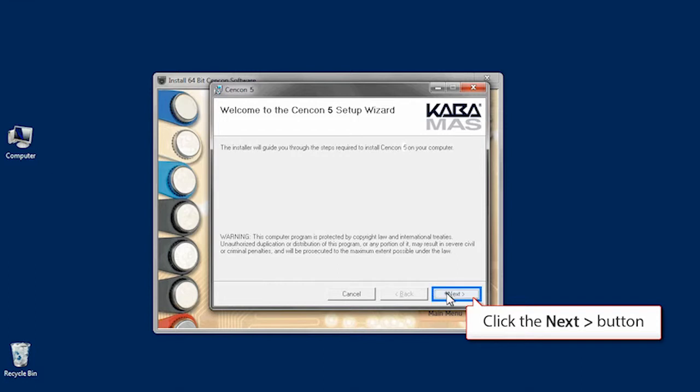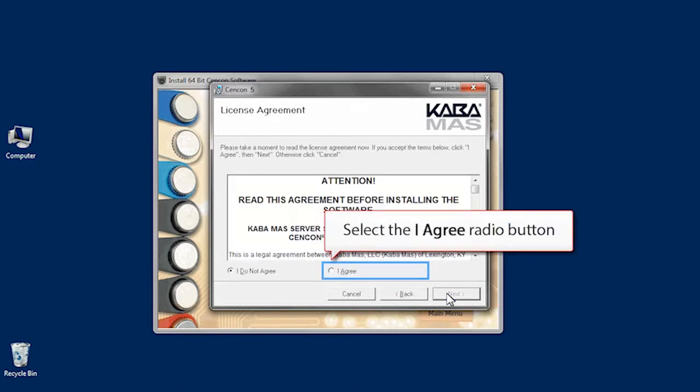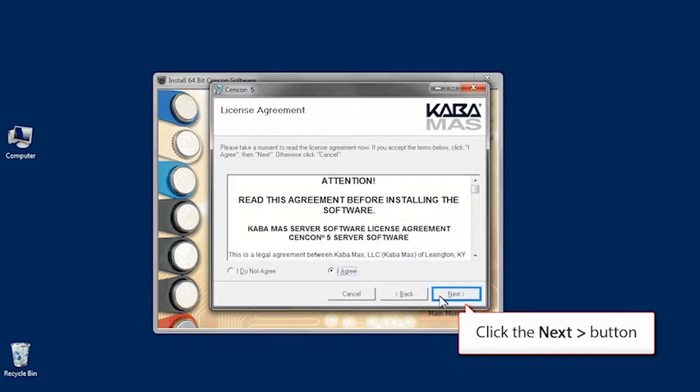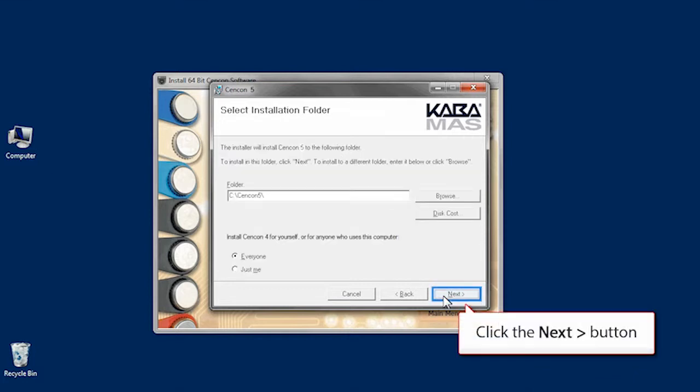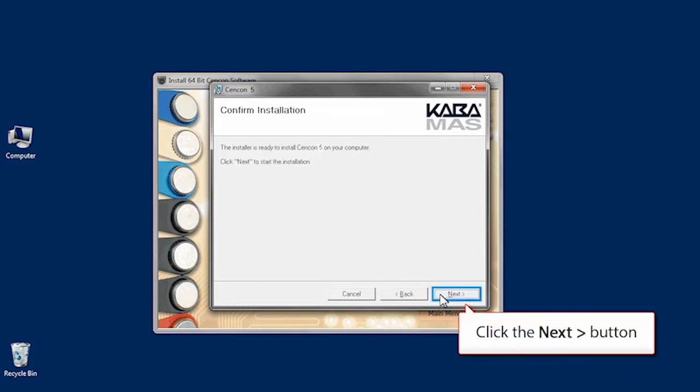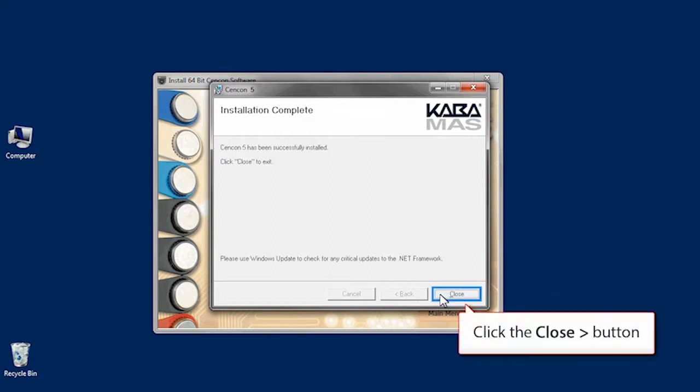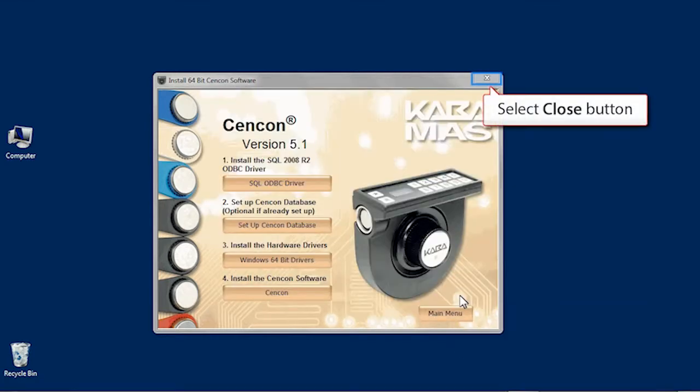Click Next, and select the I Agree radio button. Click Next. Select the Destination folder. Then click Next twice, and close the Install menu. At this point, we can also close the Syncon Installation screen.